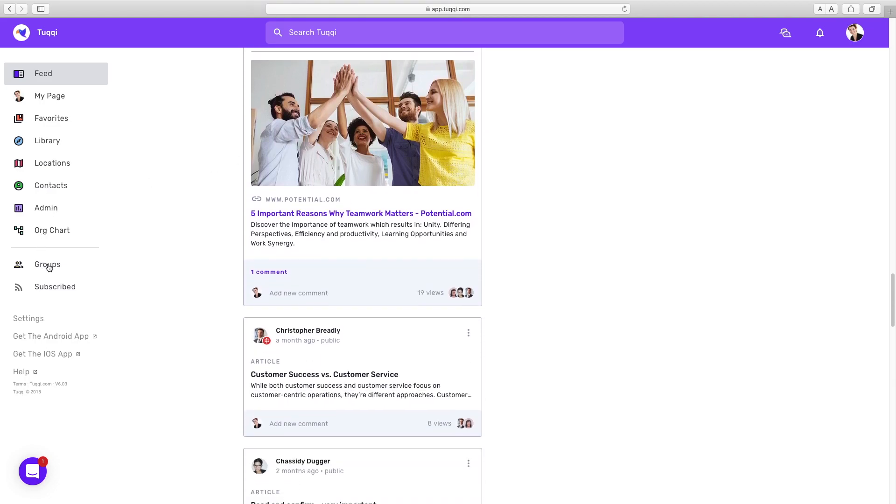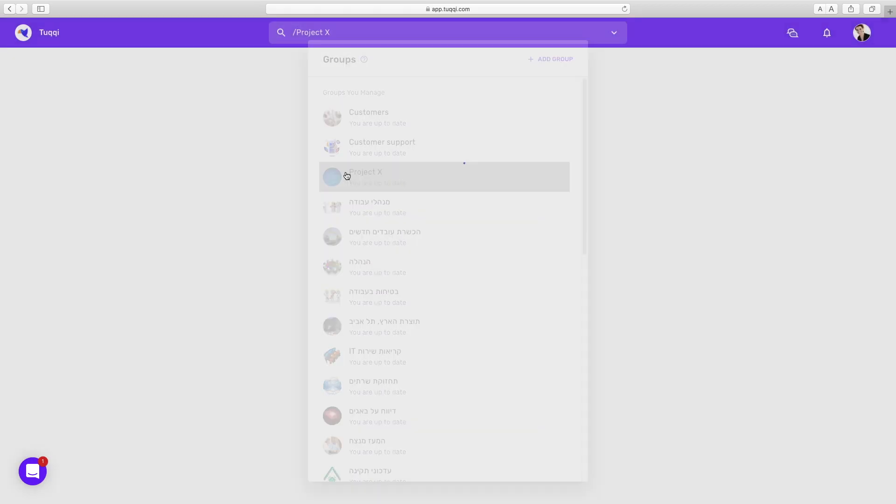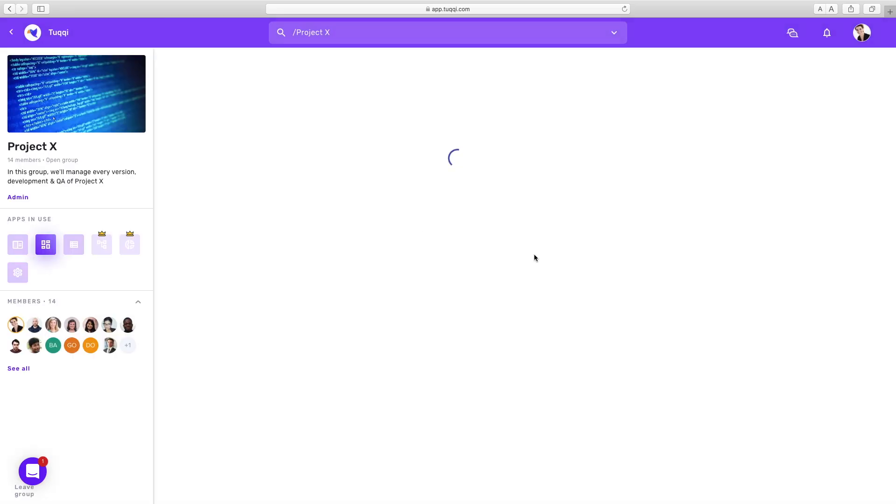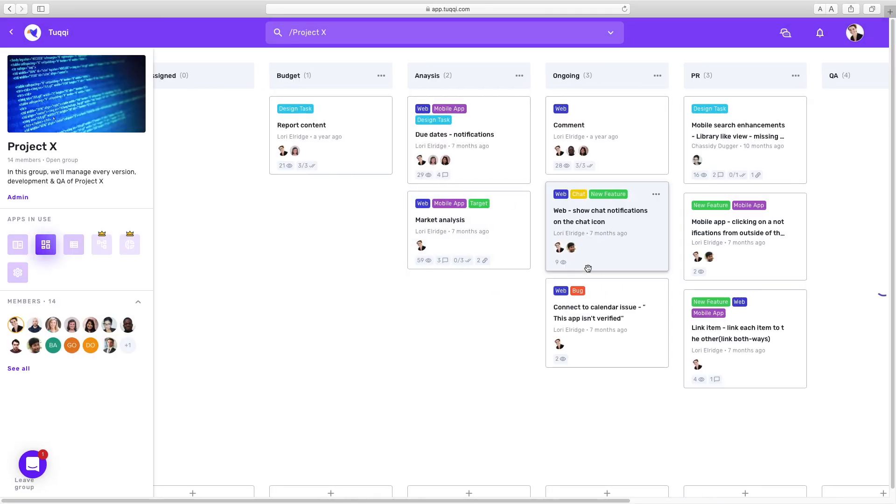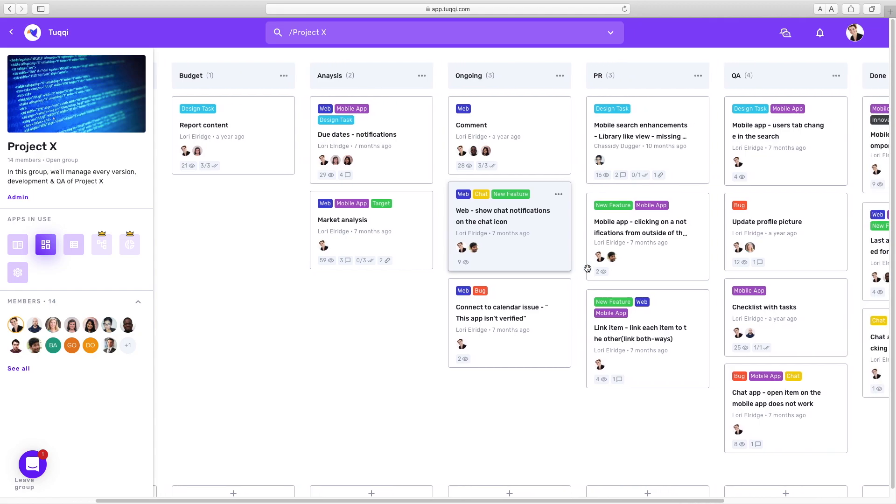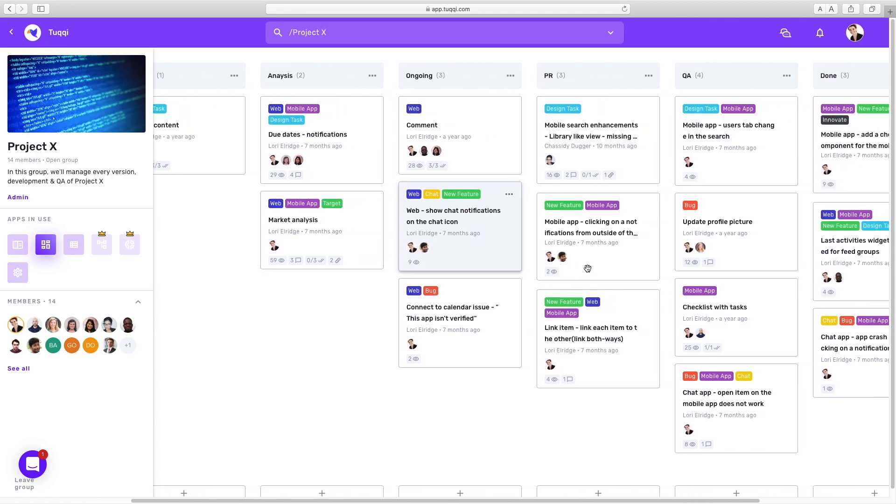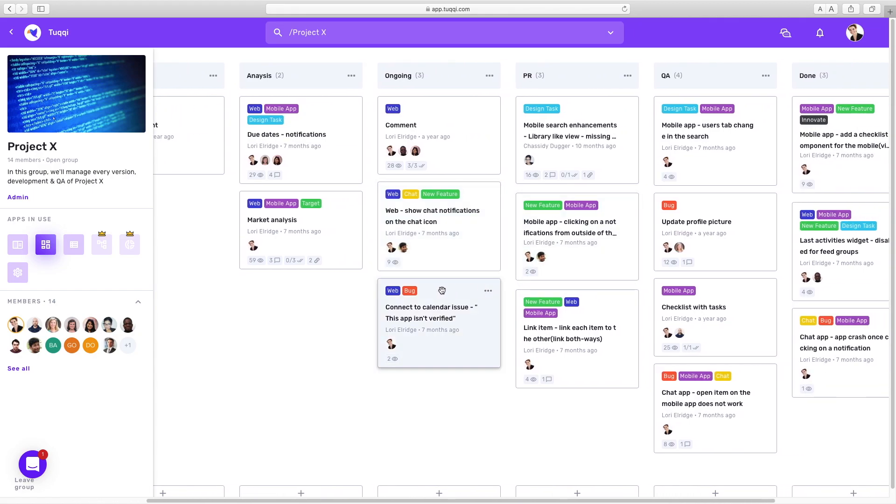Now let's step into one of the working groups and see how our business consultants manage their daily workflow. They're currently working on a work group called Project X. This group is configured in a Kanban view, which allows us to keep track of the progress of the project in one place.